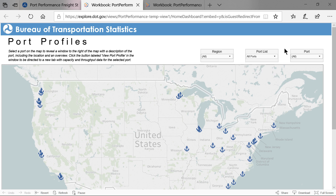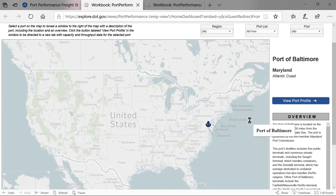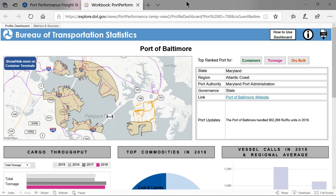Once you select a port, a menu bar opens on the right. For this demo, I will select the Port of Baltimore. This provides you the port's name, state, and coastal region, as well as a brief port overview.